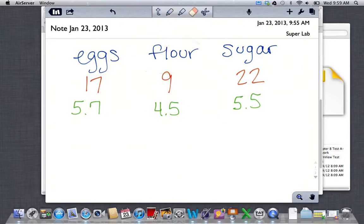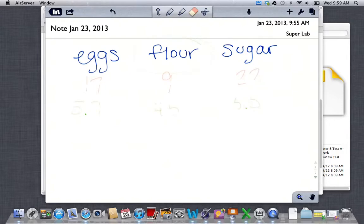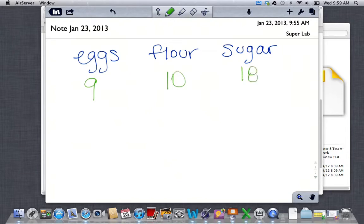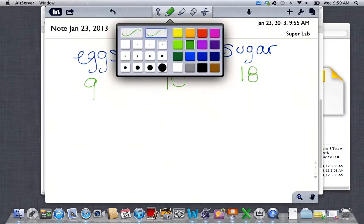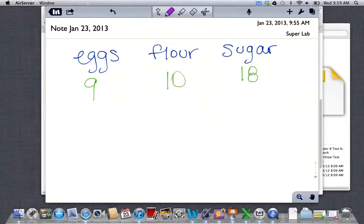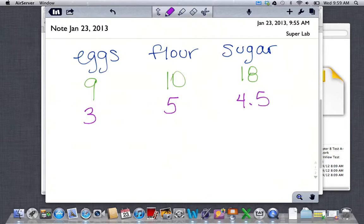One more example: nine eggs, 10 cups of flour, and 18 cups of sugar. Looking at just the eggs — the recipe calls for three — I could make three cakes total. Looking at just the flour, I could make five cakes. Looking at just the sugar, I could make four and a half. The most I can make before running out of something is three cakes, so eggs are my limiting reactant.